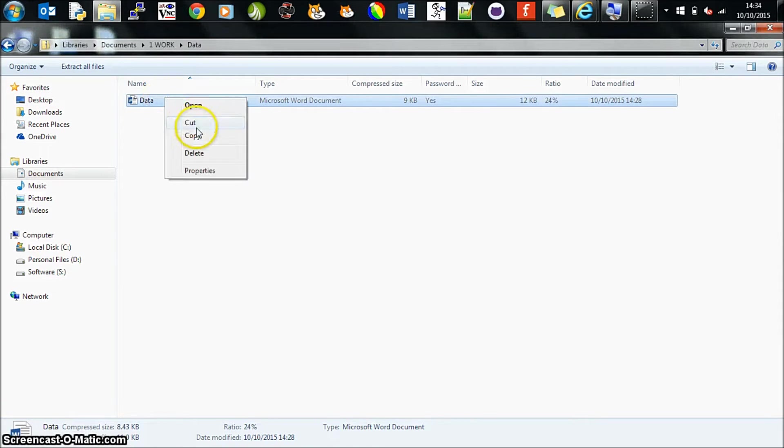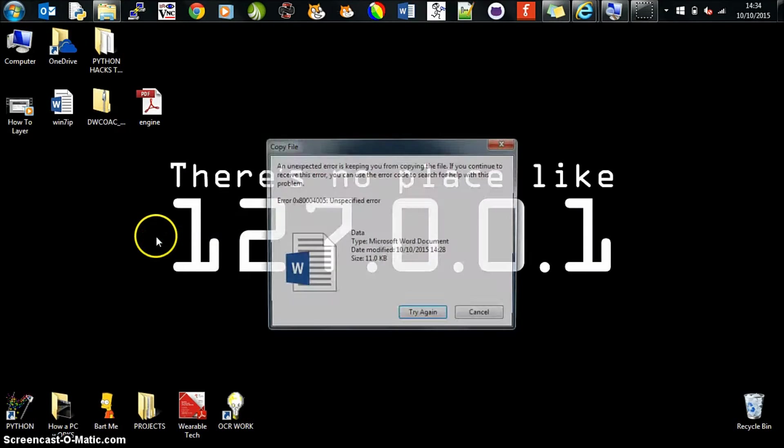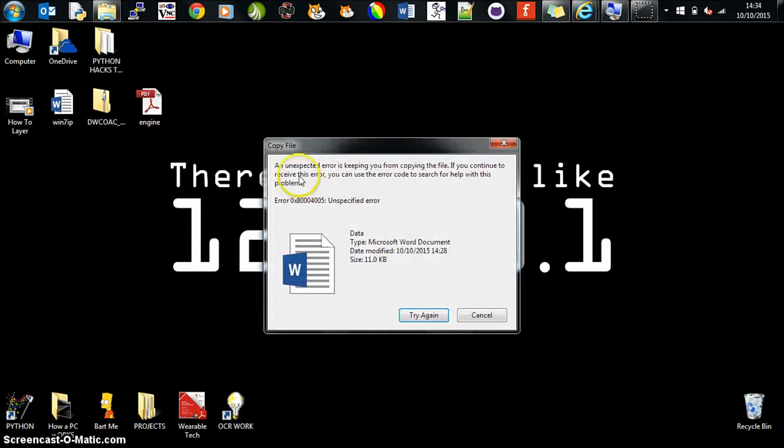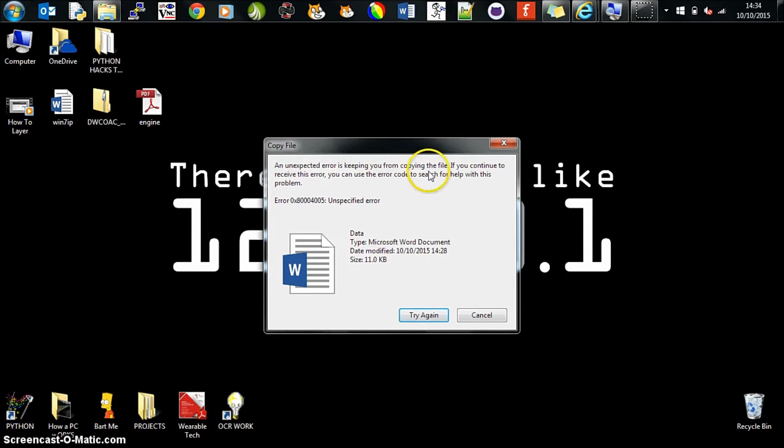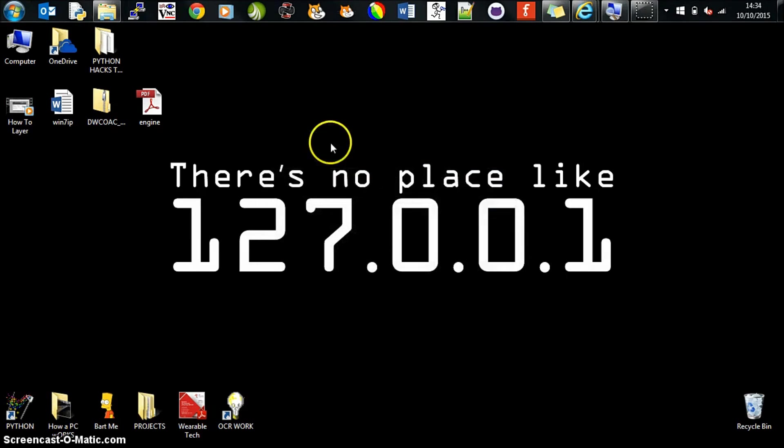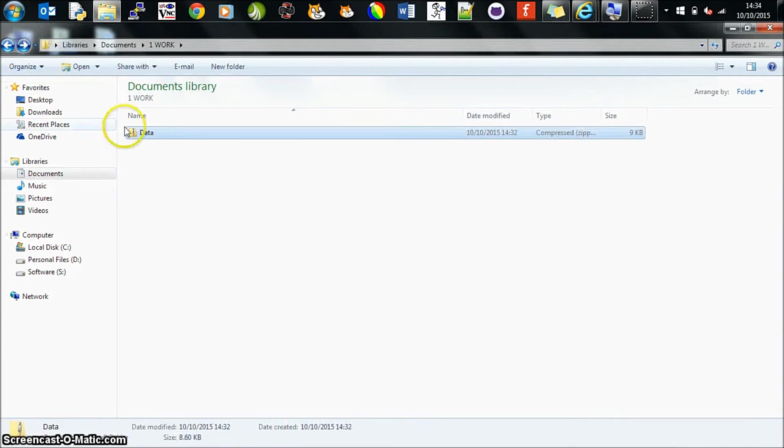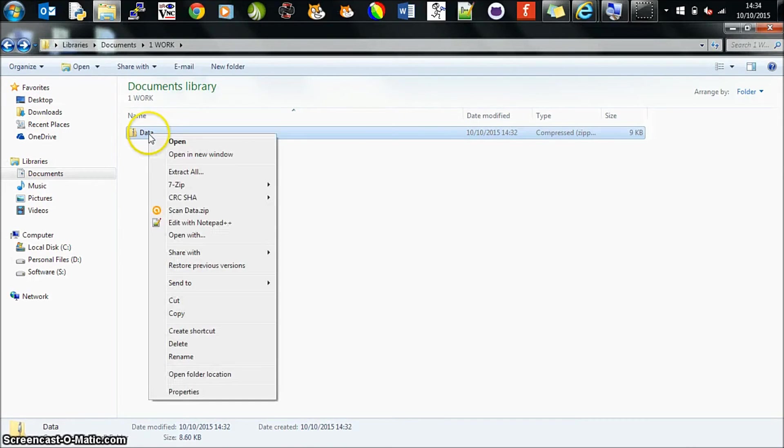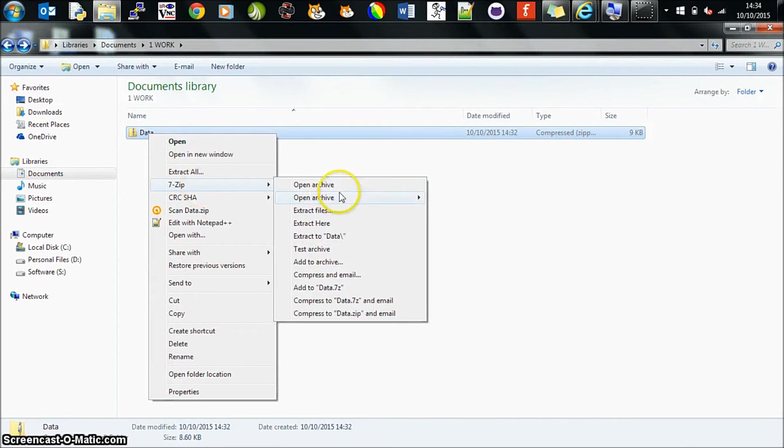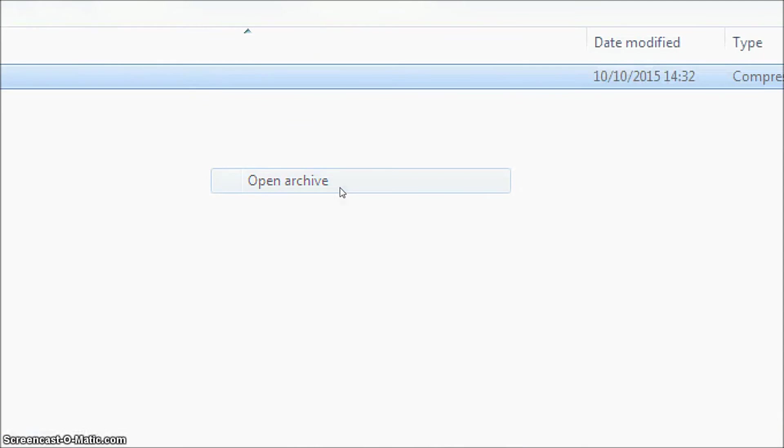If you try to right-click, copy it, if you try to paste it somewhere, you'll get an error. It says an unexpected error is keeping you from copying the file. This is because it's encrypted and password protected. You can try as many times you want, it isn't going to work. What you need to do is right-click on the file, go down to 7-zip, and you need to go to open archive.